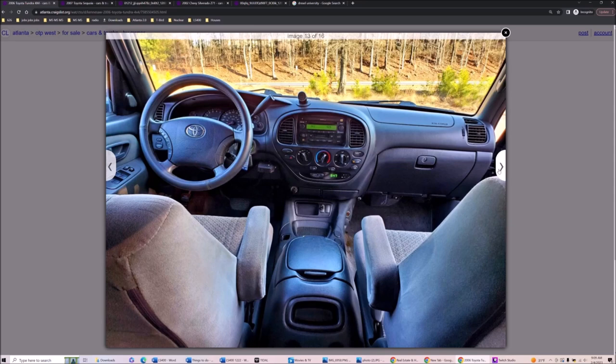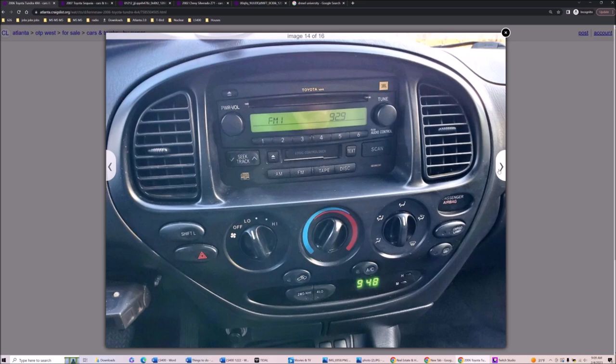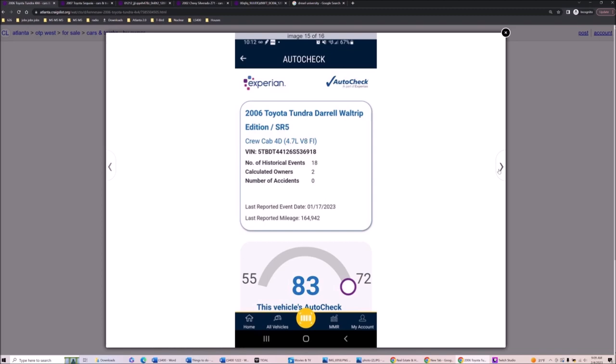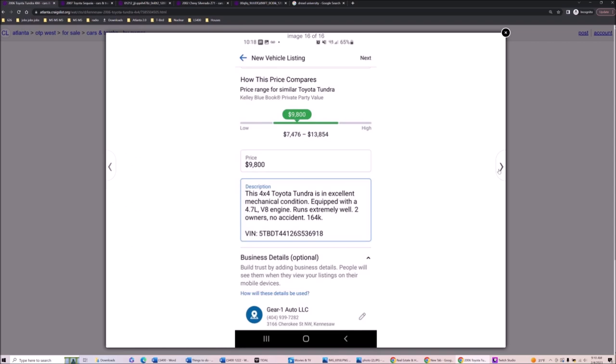2006 Toyota Tundra. Number of historical events: 18, calculated owners: 2, AutoCheck. Yeah, that sounds really legit. Is this the app that they all use to tell themselves that it has one owner? Gear One Auto LLC.